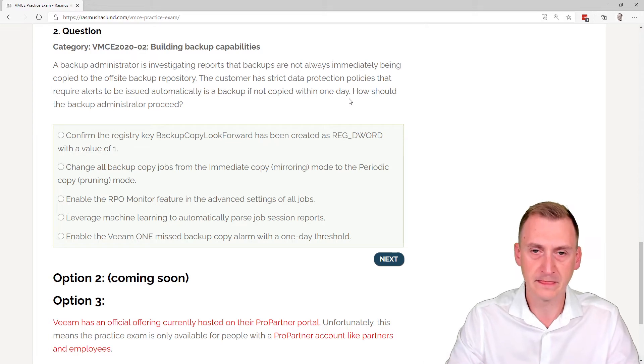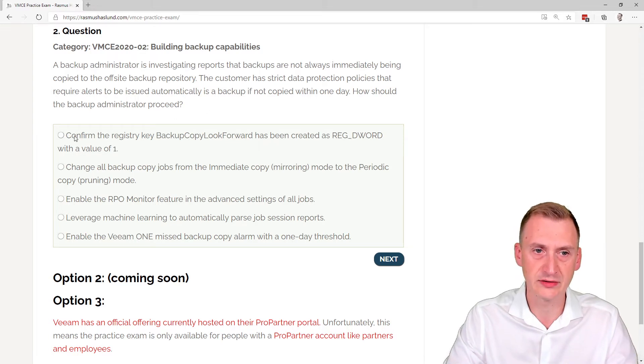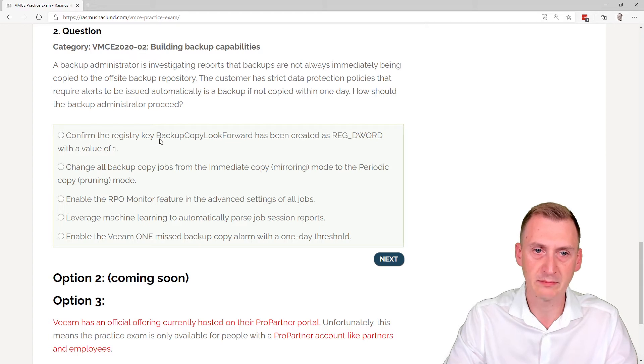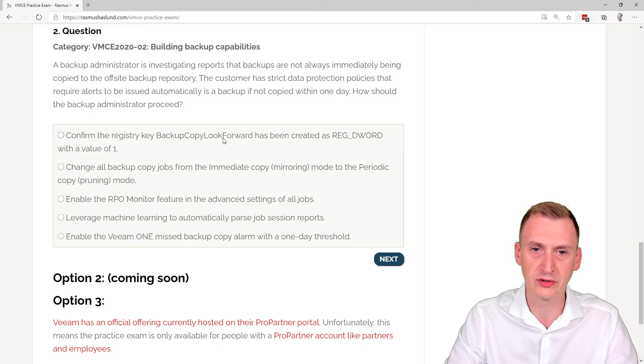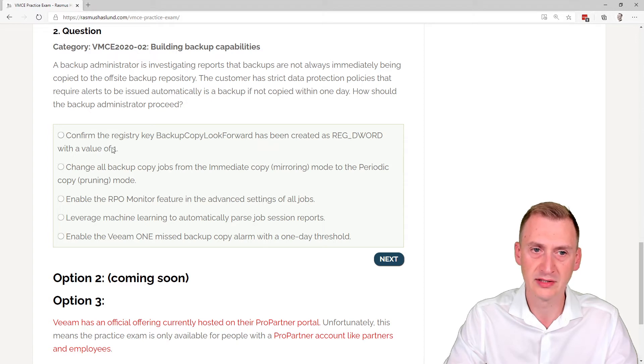How should the backup administrator proceed? Okay, different answer options here. Confirm the registry key backup copy look forward. It's been created as a record D word.